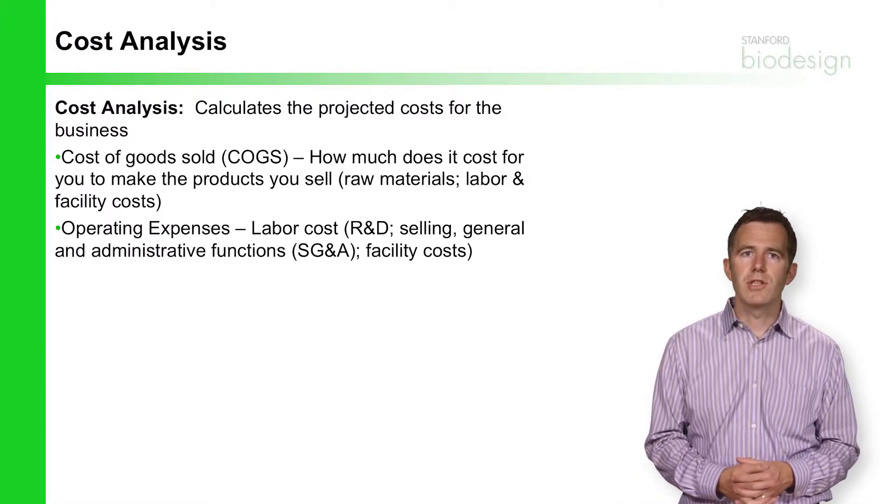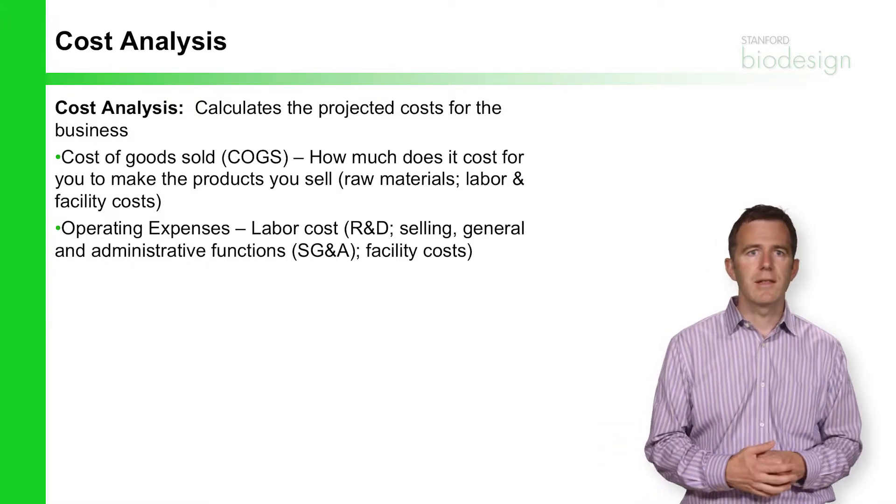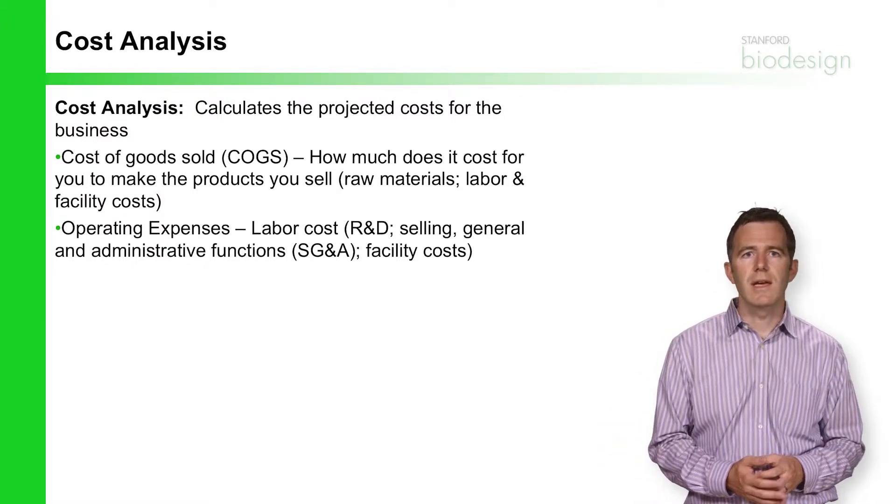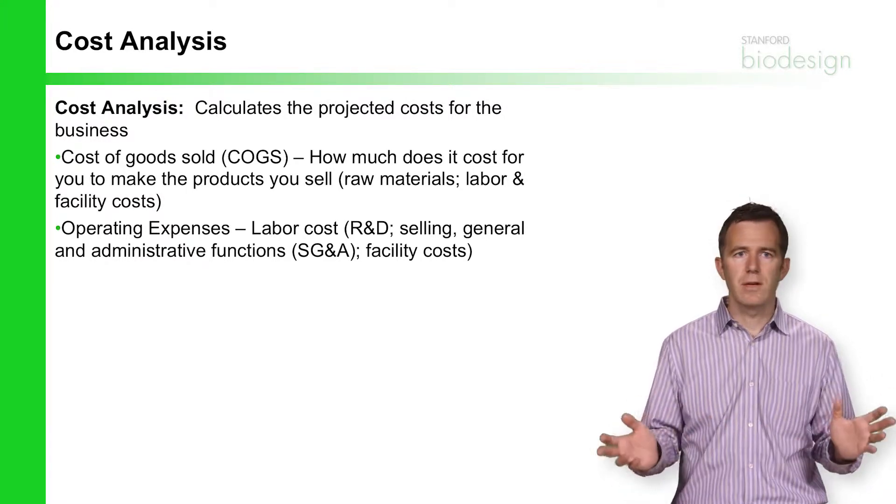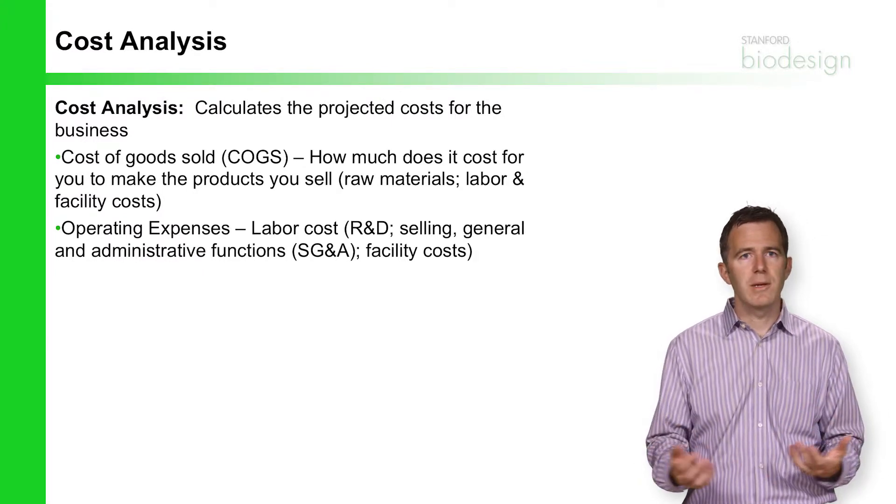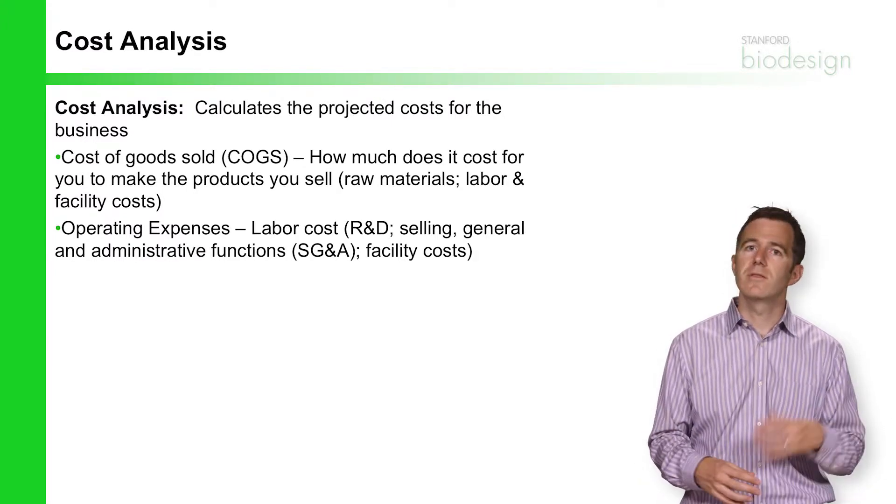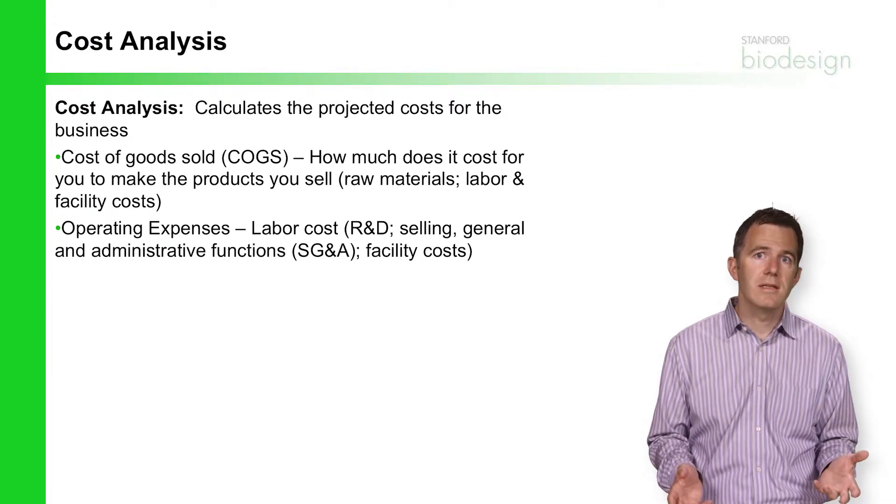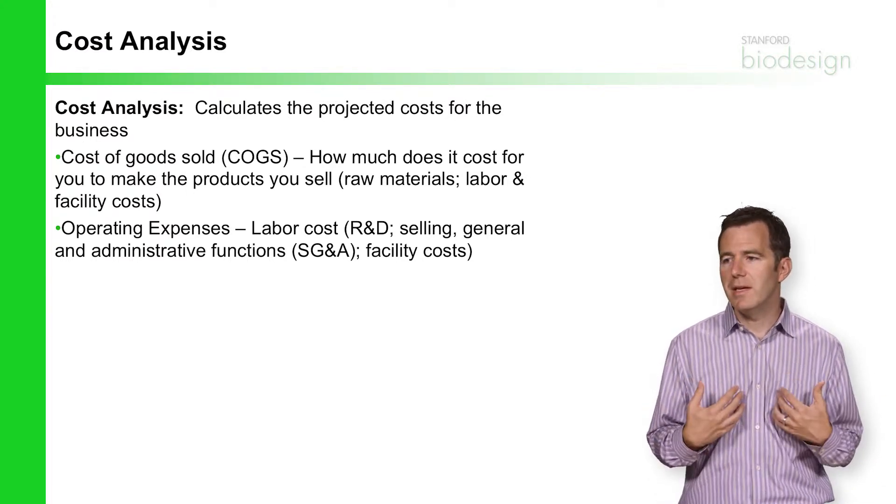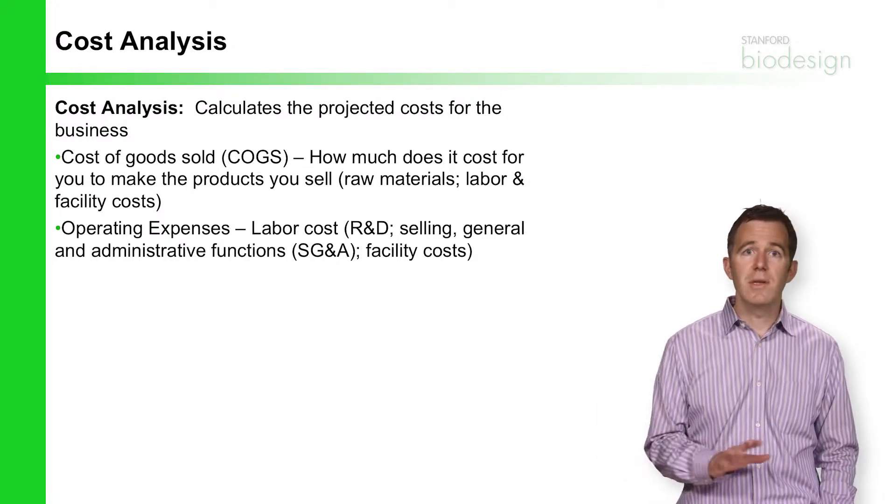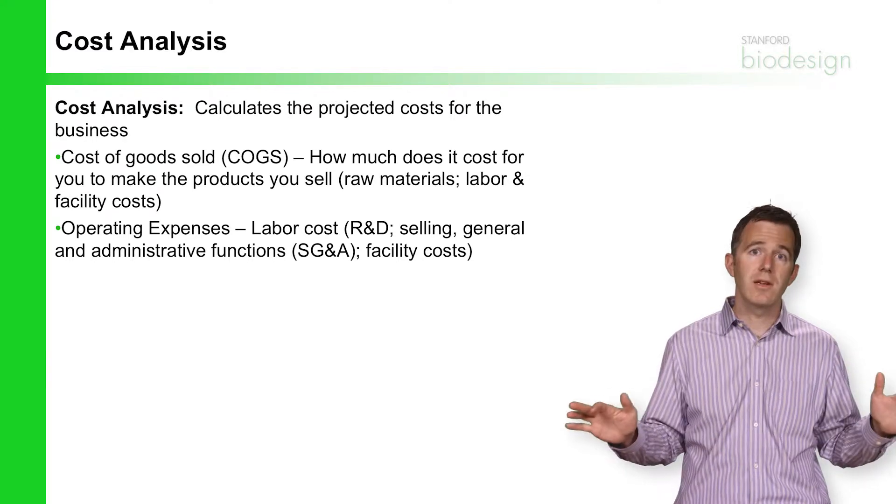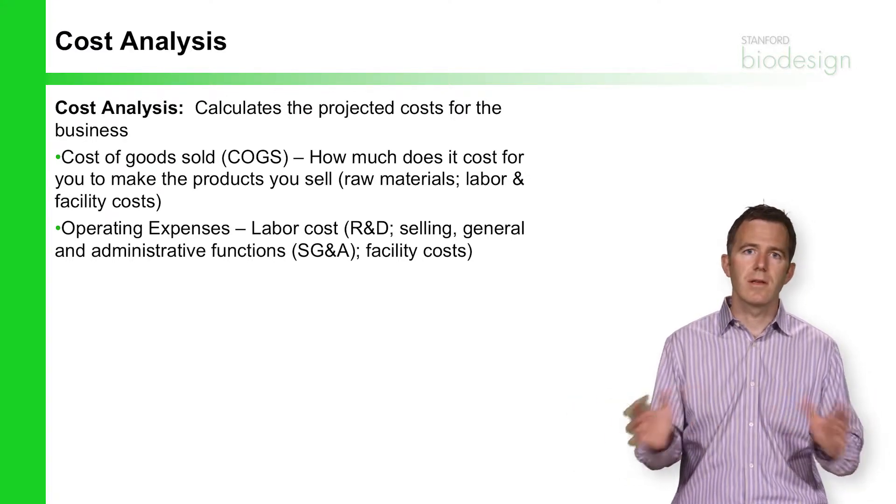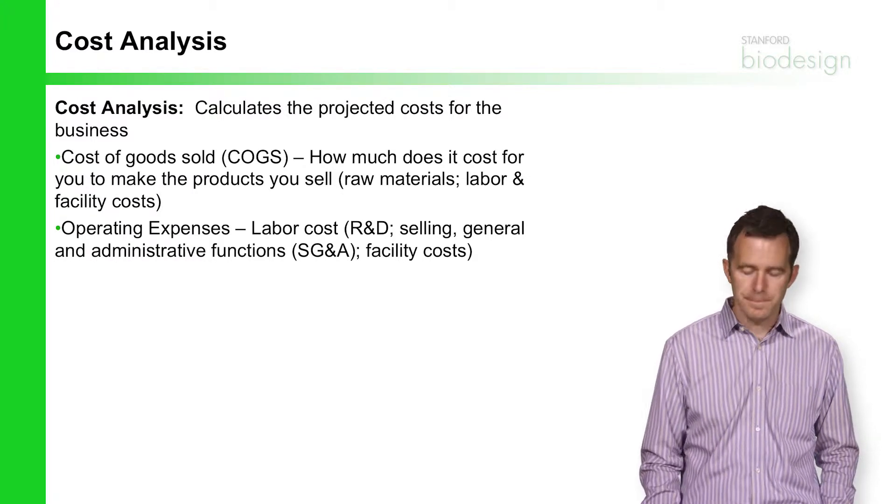It will give you information and depends on information like the cost of goods sold, which is a summary of all the labor and material that goes into building your product, and a lot of the operating expenses which we touched on earlier. Those are things like labor costs on the R&D side, all of the sales and marketing people, and all of the administrative functions like the finance folks and even the general managers like the CEO. All fall into this operating expenses bucket.